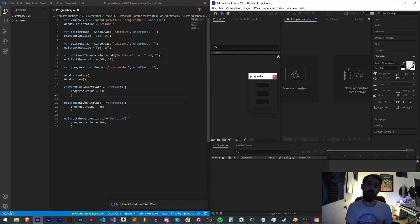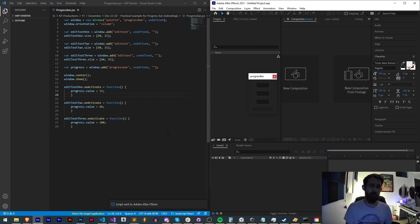Hello everyone and welcome to this week's scripting quick tip tutorial. In this one I'm going to be showing you how to practically use a progress bar in your script.